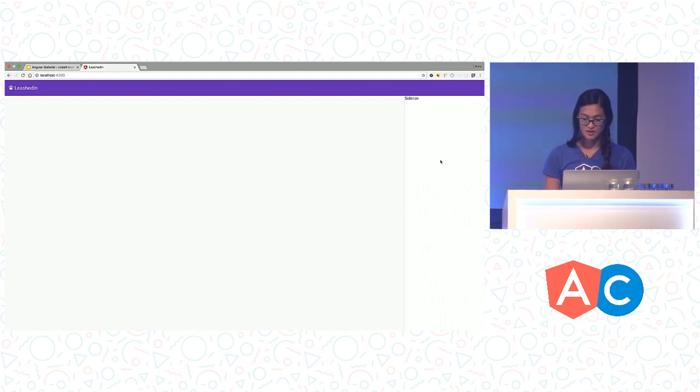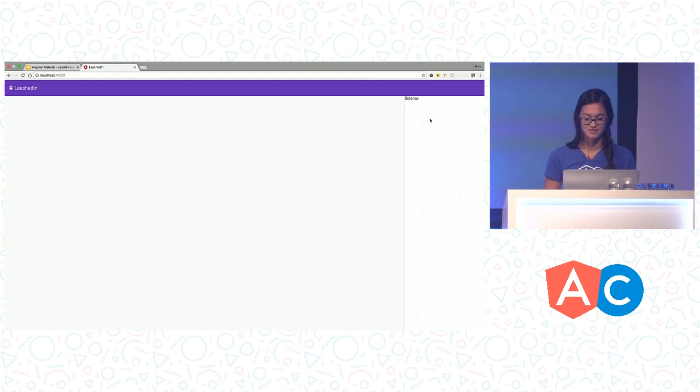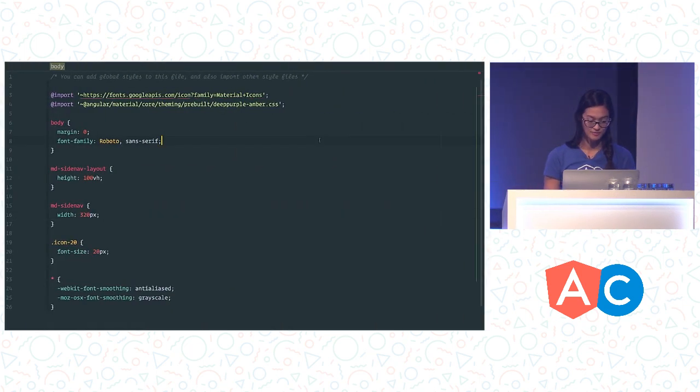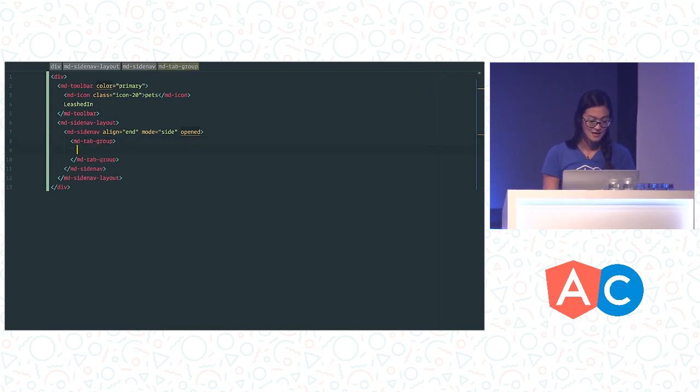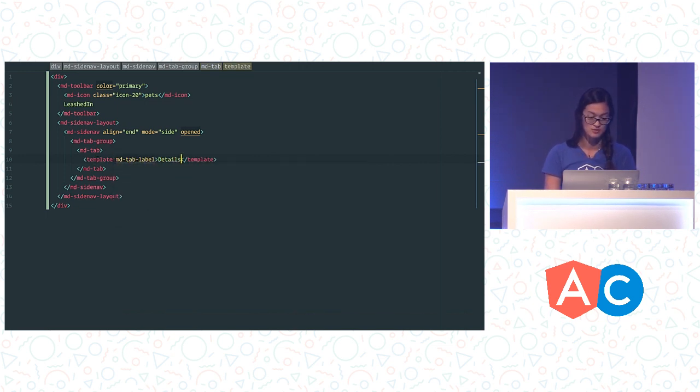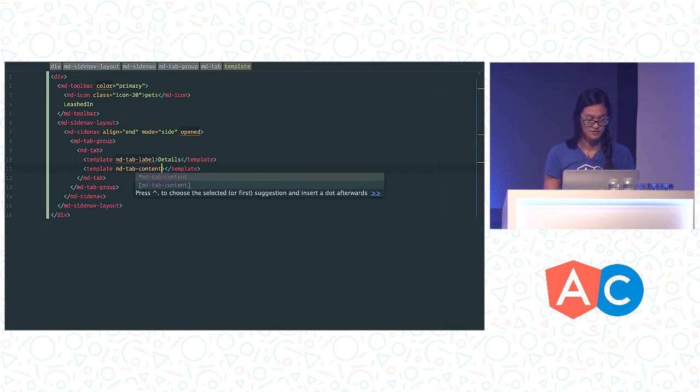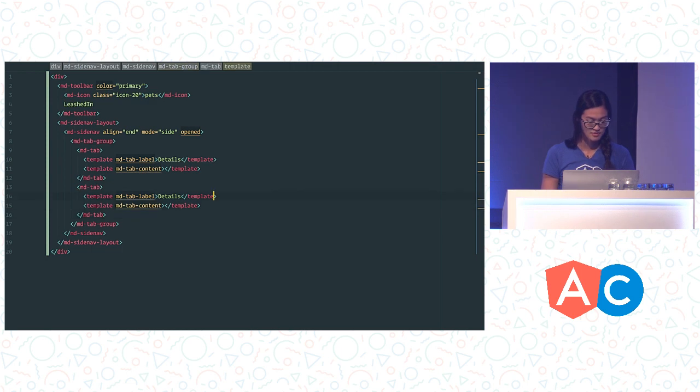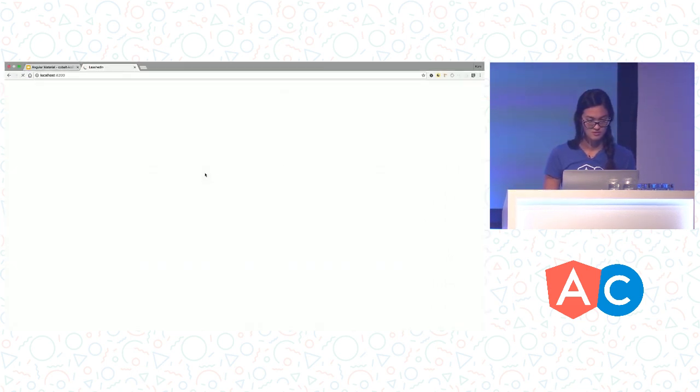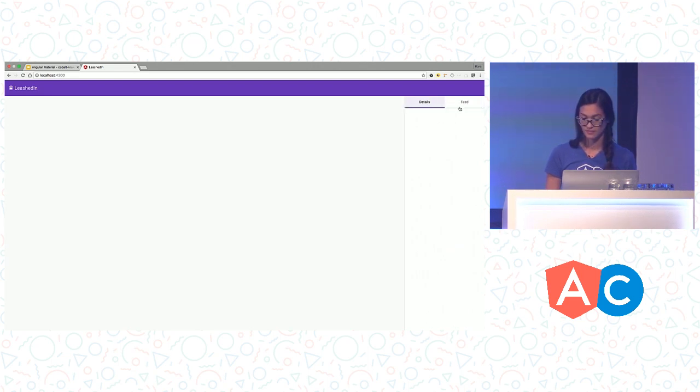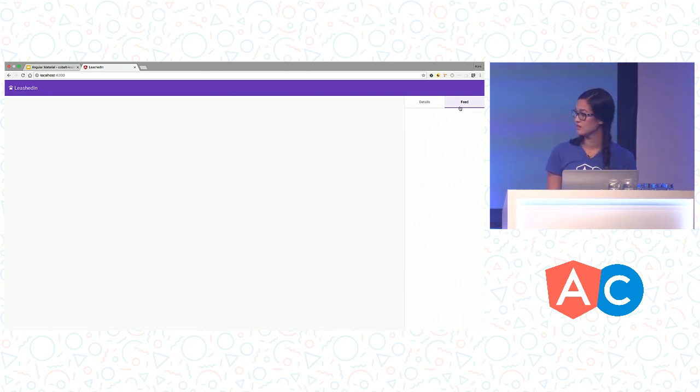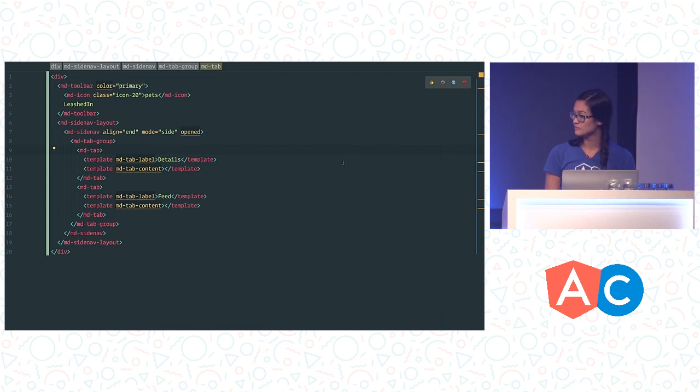So we have the side nav here, but it would be nicer if we, instead of this boilerplate text, we had some tabs. So we can move between the dog details and a feed of the dog's accomplishments. So we have a component called md-tab-group. So here let's add md-tab-group. And a tab group consists of a number of tabs. So each tab is going to have a tab label, which is what you see on the top, and tab content, which we are going to fill in in a moment. And we are also going to have a second tab that is going to be the feed. So now we have our details and our feed.